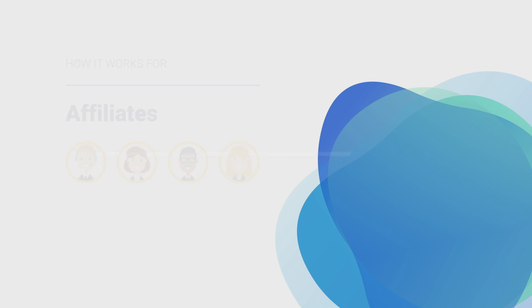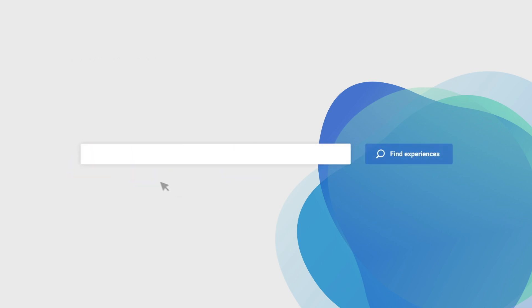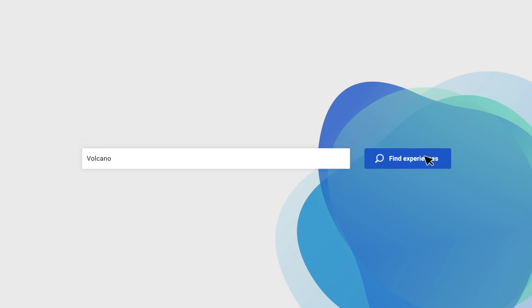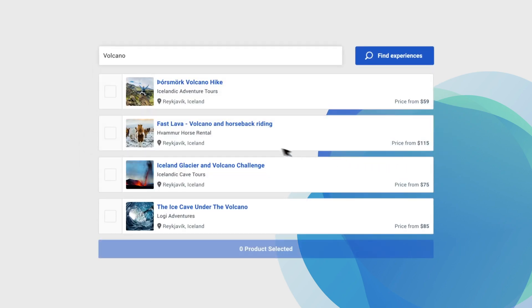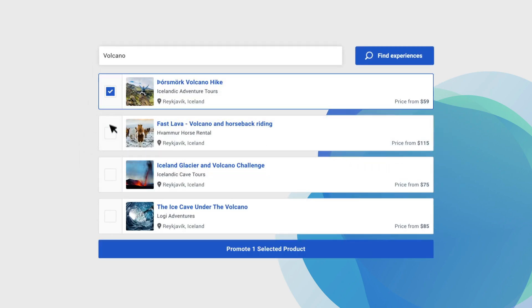Anyone can easily become an affiliate on the Affiliate Hub. The signup process is easy, and after signing up you simply search for experiences with any keyword and then select the tourism activities you wish to promote on your website.